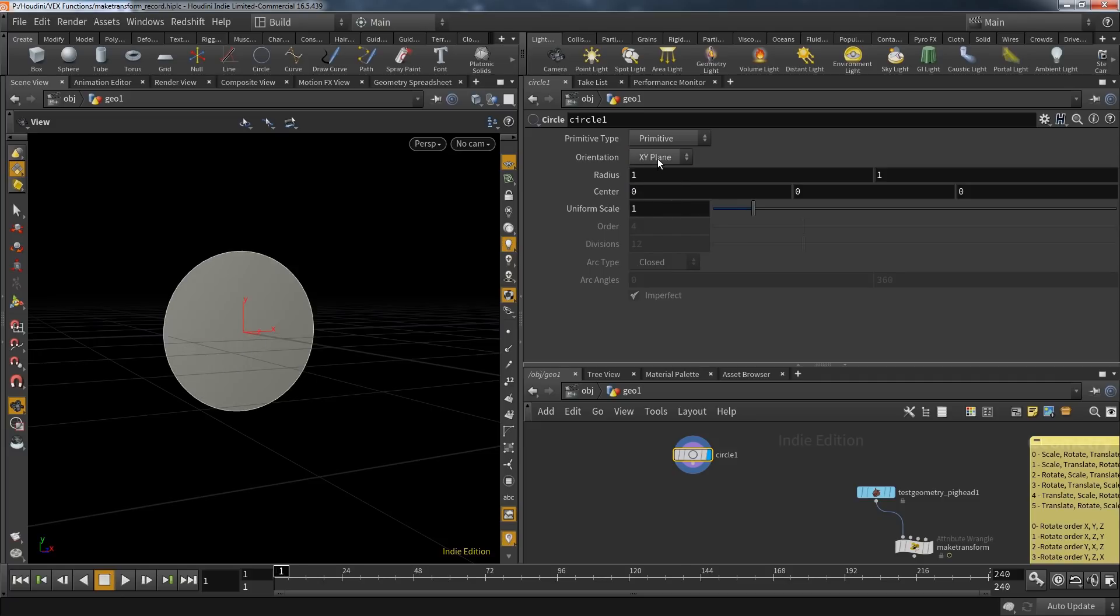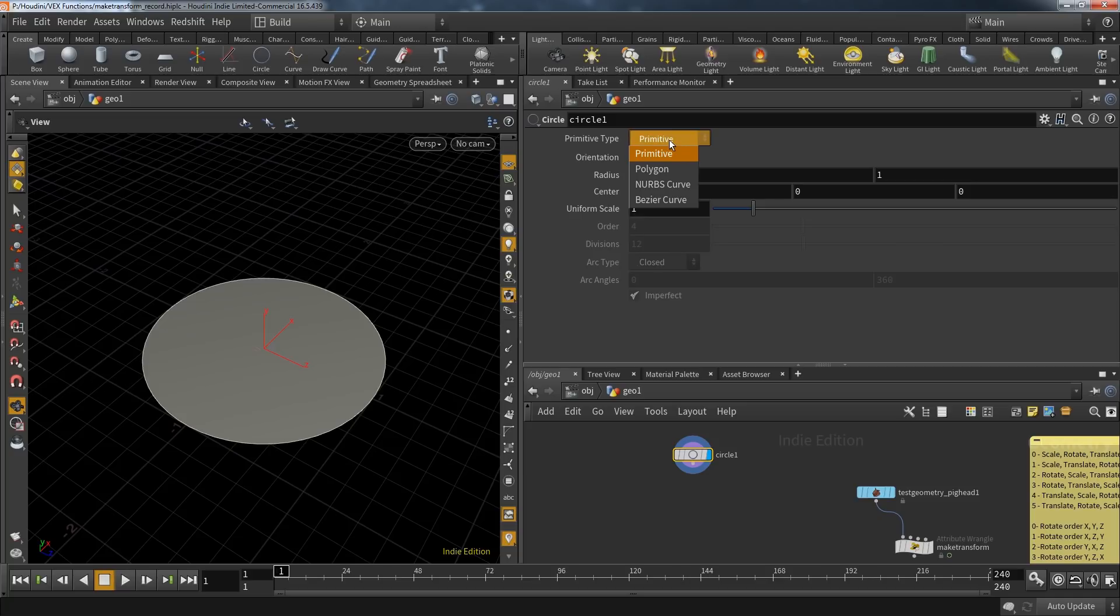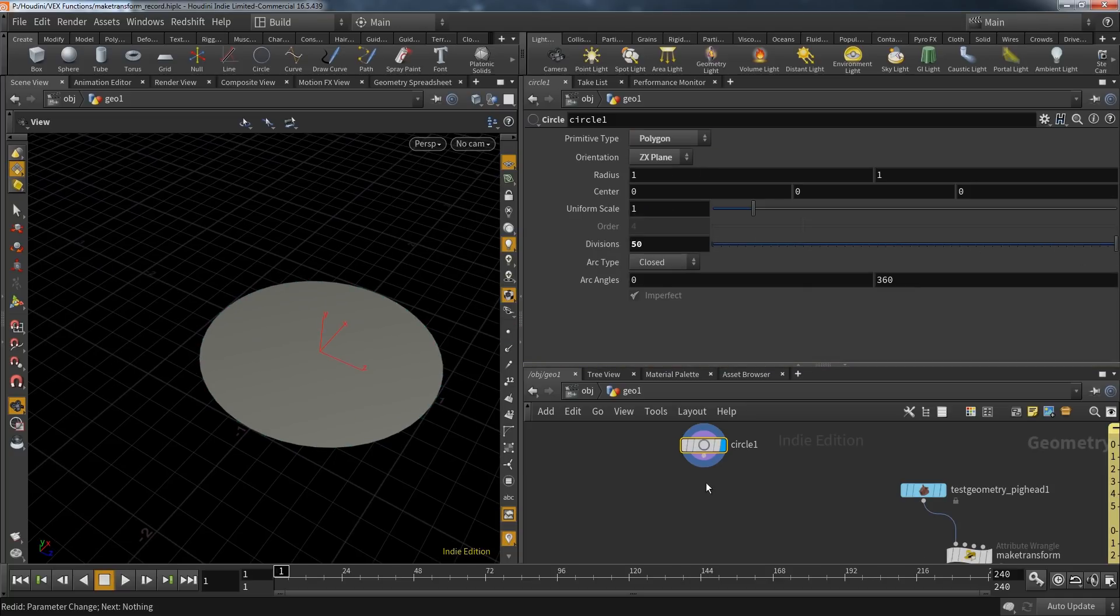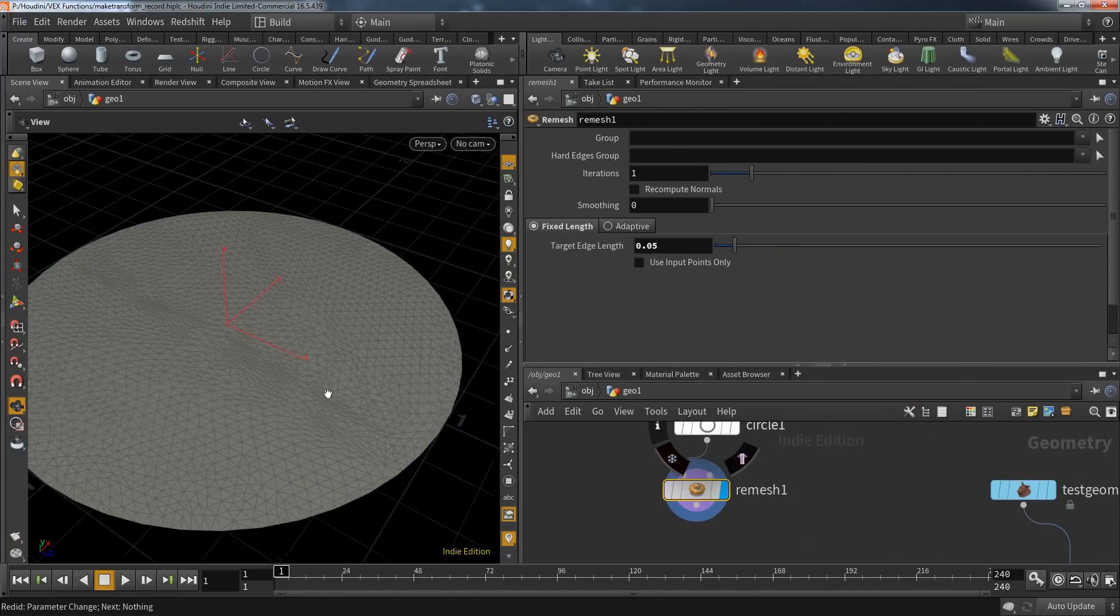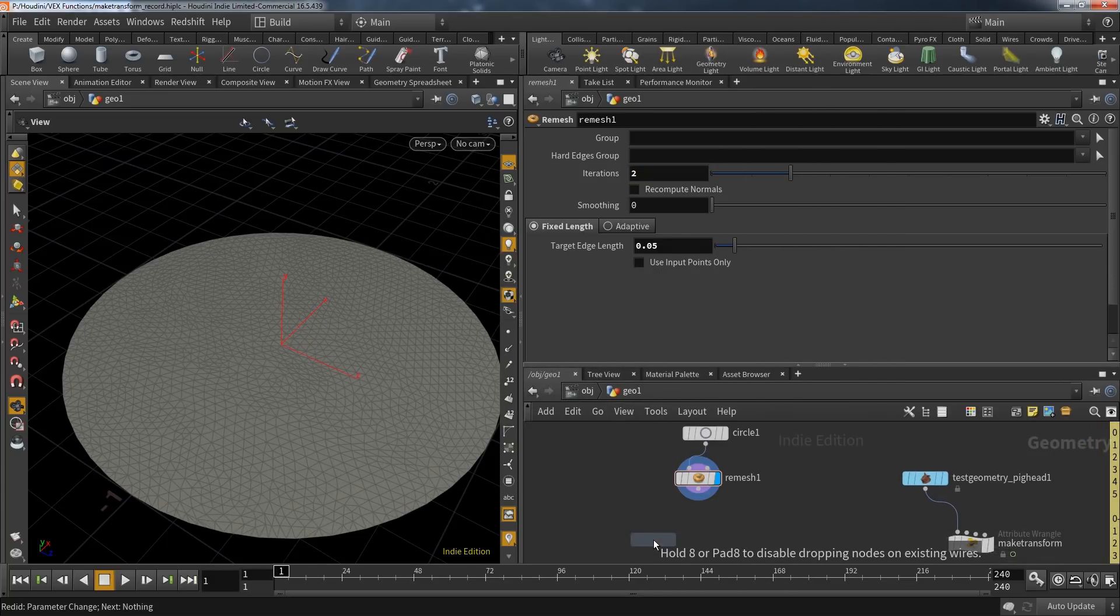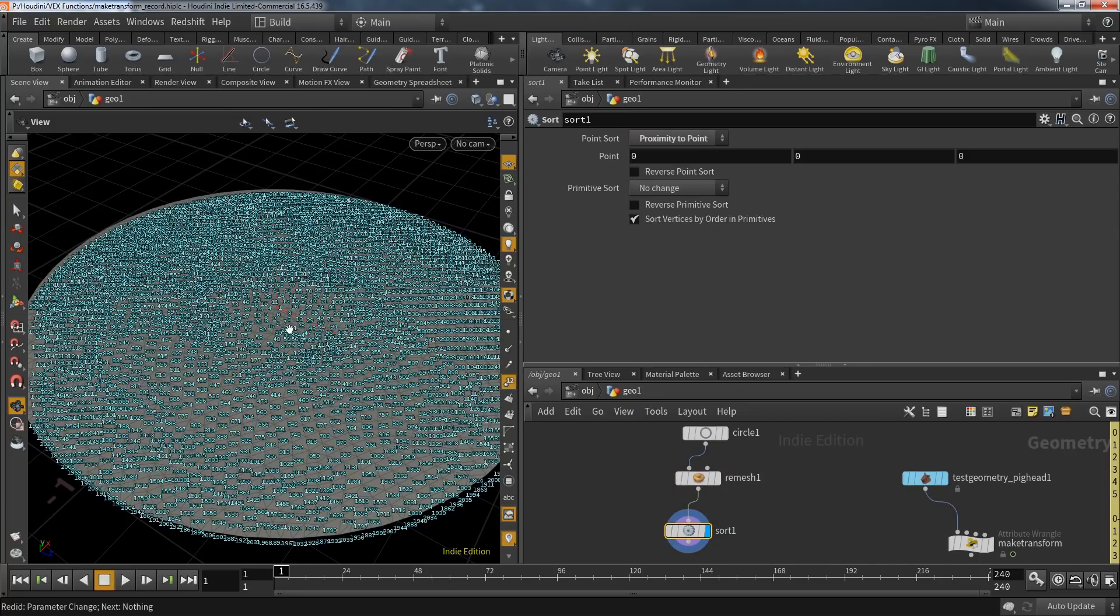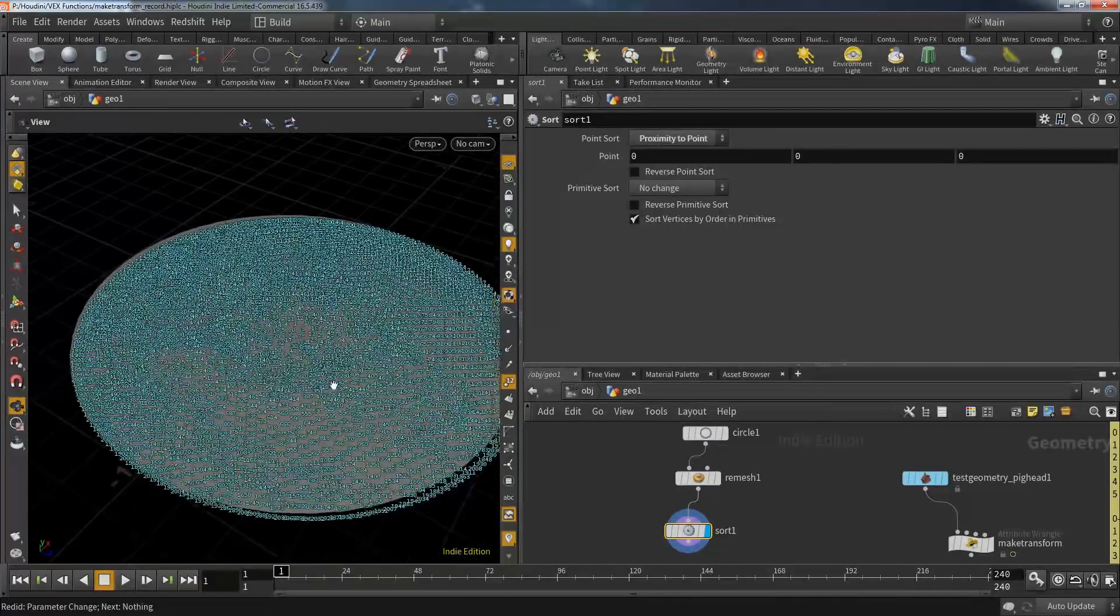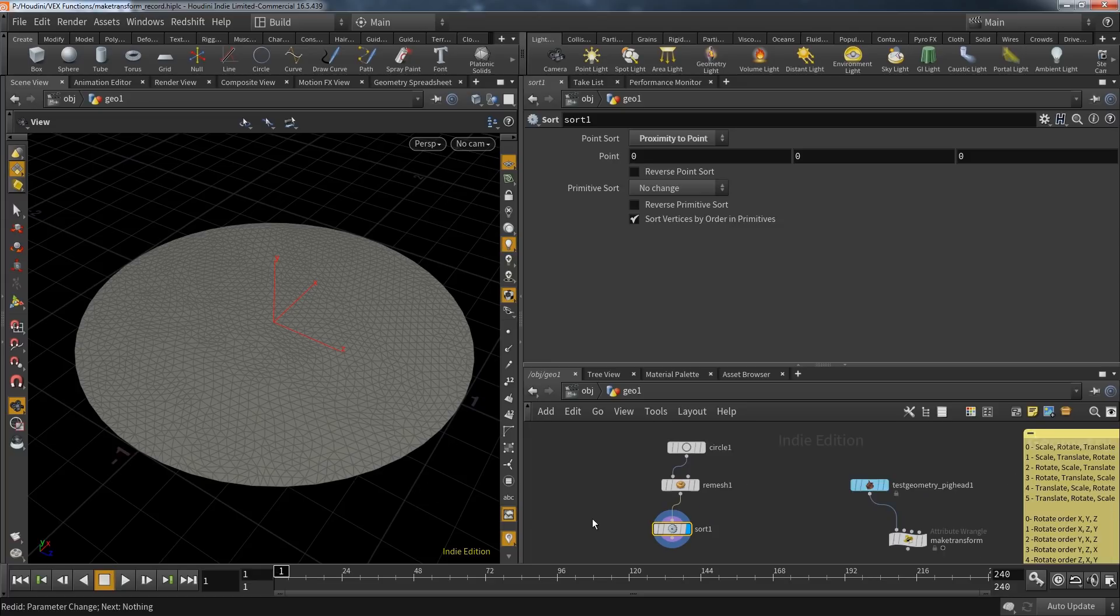But as soon as your geometry source gets dynamic, then this becomes a valid approach. To demonstrate that, I create a polygon circle with quite a lot of divisions, then create a remesh with a fixed target edge length of 0.05 and make it two iterations. This gives us a lot of points to work with. But for this example, I need the points to be sorted by proximity to the center—simple enough by using a sort node. So the small point numbers are around the center and the bigger point numbers are at the edge of the circle.